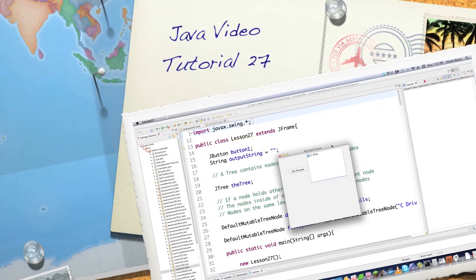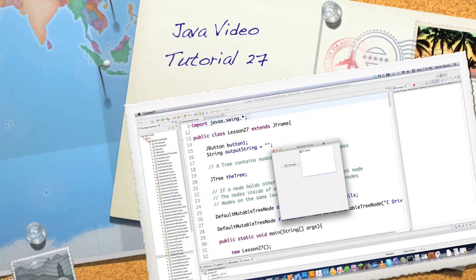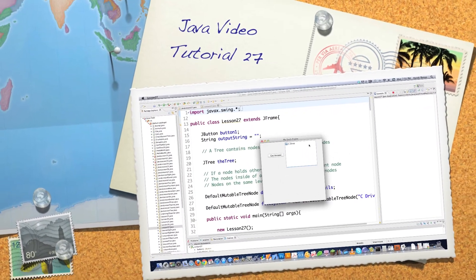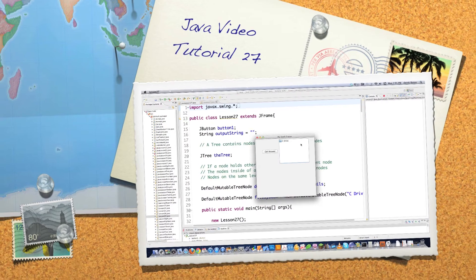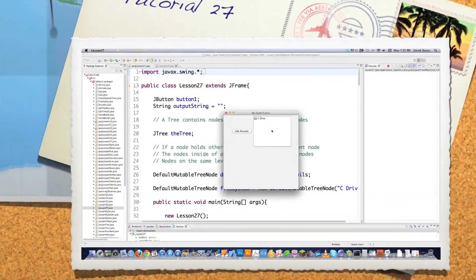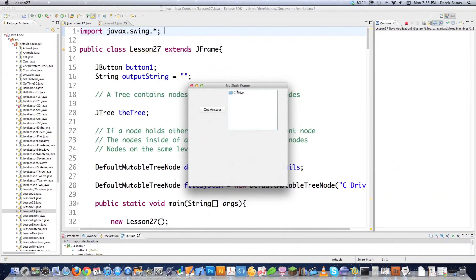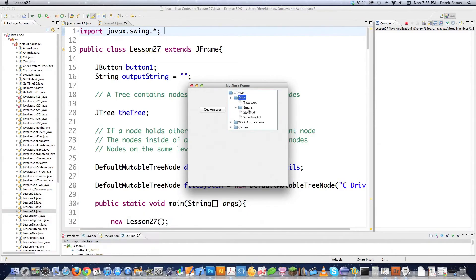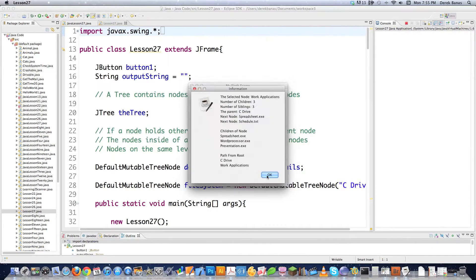Welcome to part 27 of my Java video tutorial series. Today I'm going to cover one of the last components in Java Swing - it is called a tree. You can see one here. I'm going to show you how to set up this component and go through all kinds of neat things we can do with it.